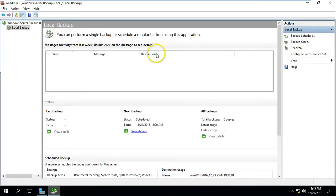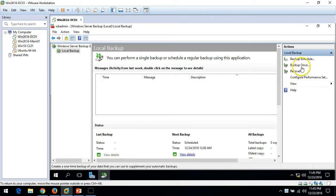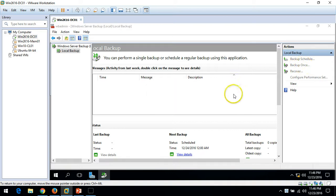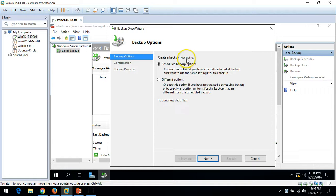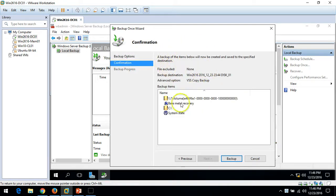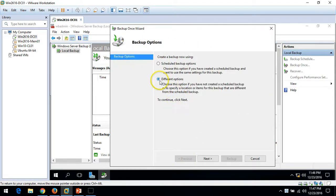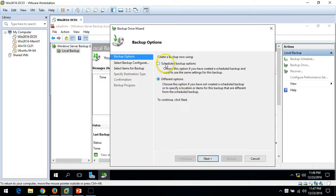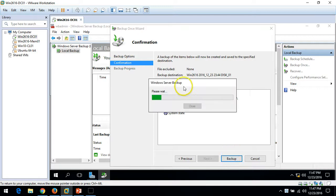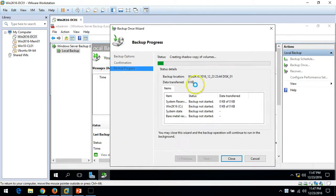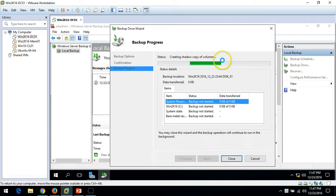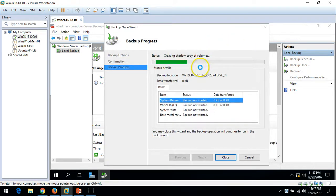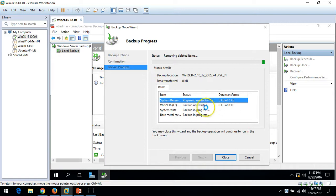Go back to Windows Server Backup and click Backup Once. You have two options: use the scheduled backup settings we just created, or choose different options. I'm going to use the scheduled backup option. Click Next, then click Backup. The backup has been initiated and it is creating a shadow copy of the volume. It will take some time. You can see the backup status progressing.